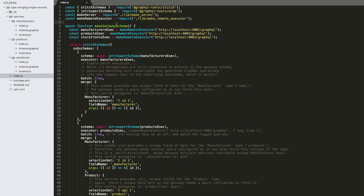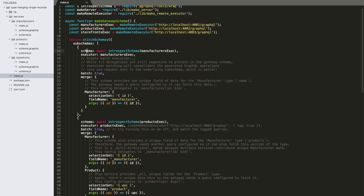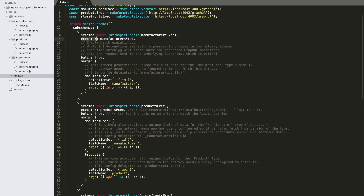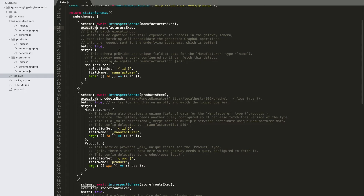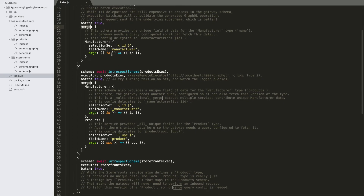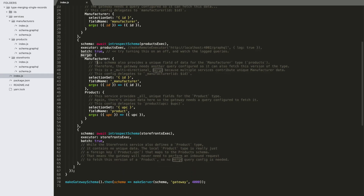Switching over to our gateway stitching code: first we've got our three remote executors set up to talk to each of the subservices. We provide the remote schema and executor as described in the combining local and remote schemas video. The batch and merge settings are two new ones we're talking about here, and we're going to start with the merge setting — it's the thing that says how types merge between subservices.